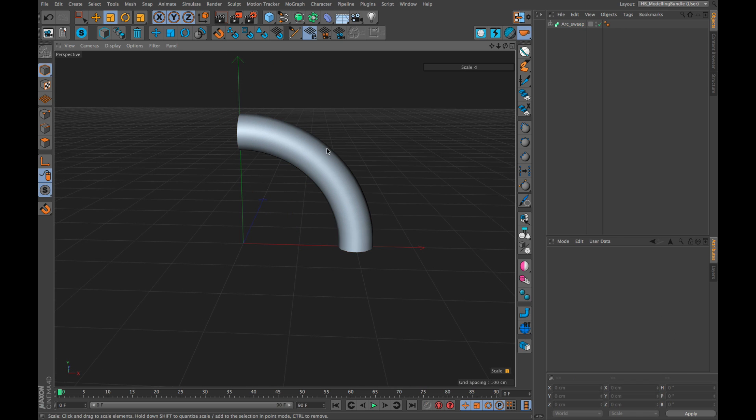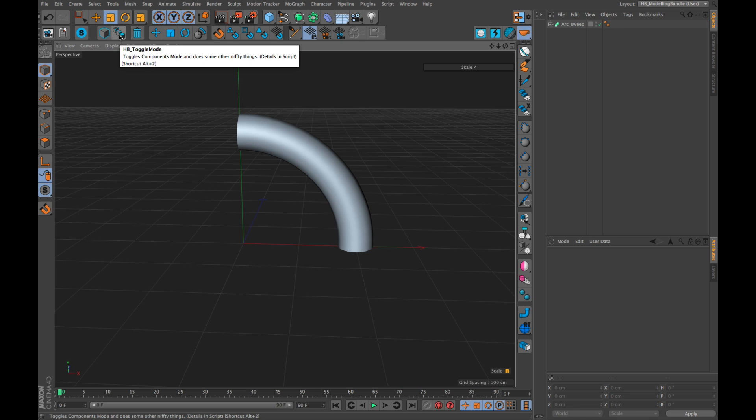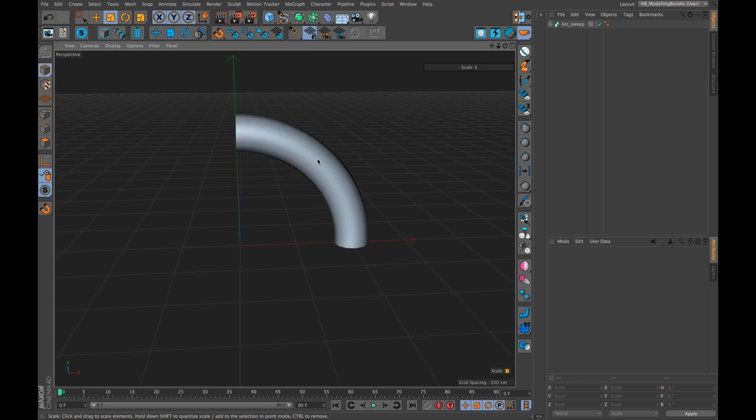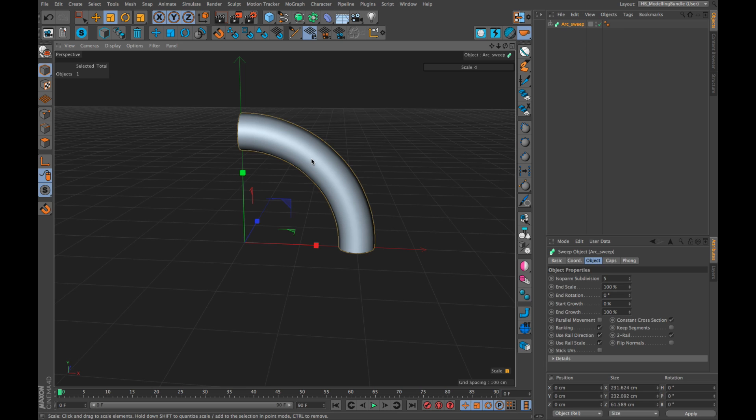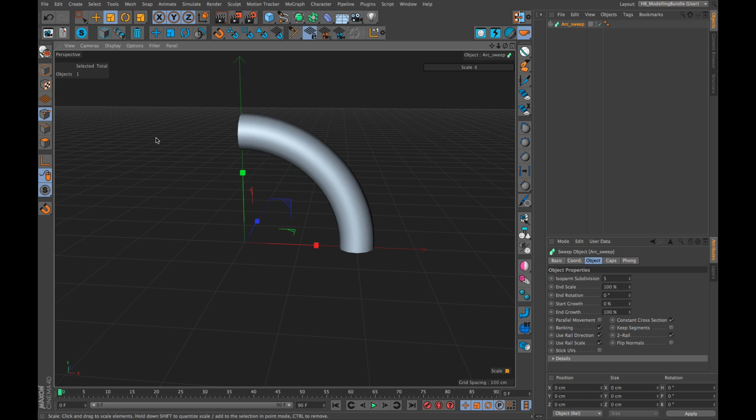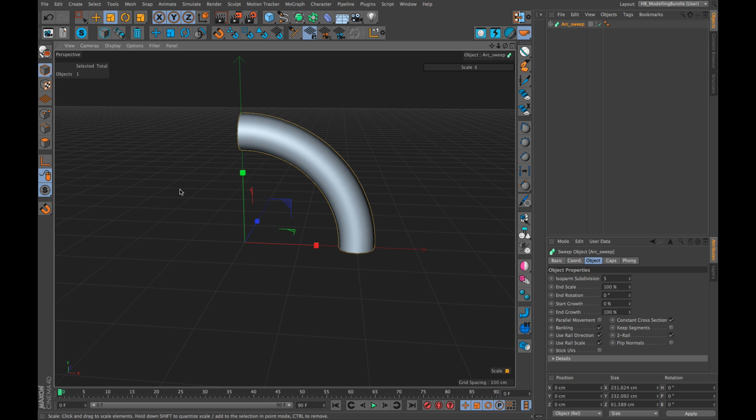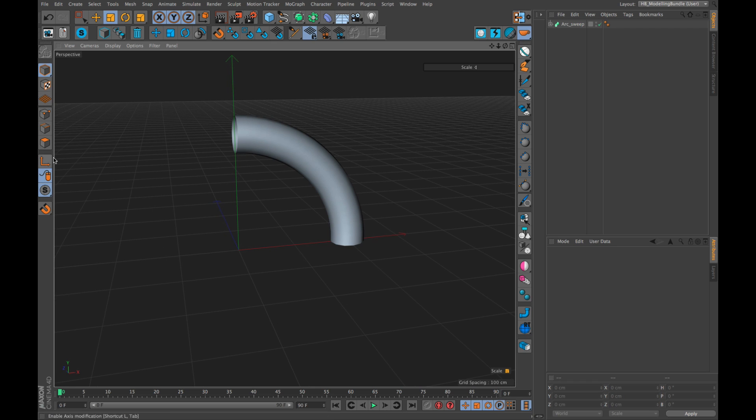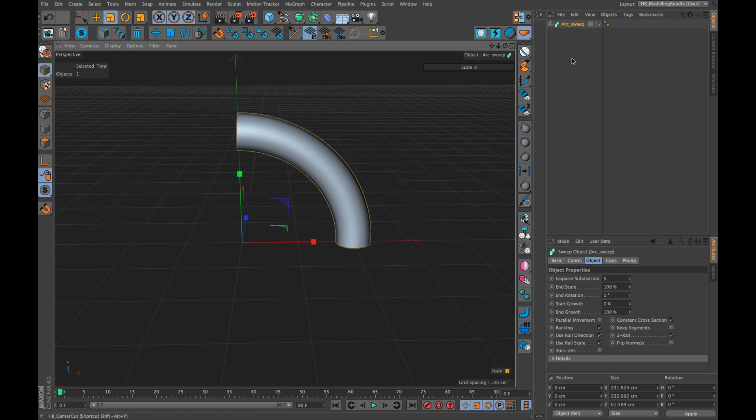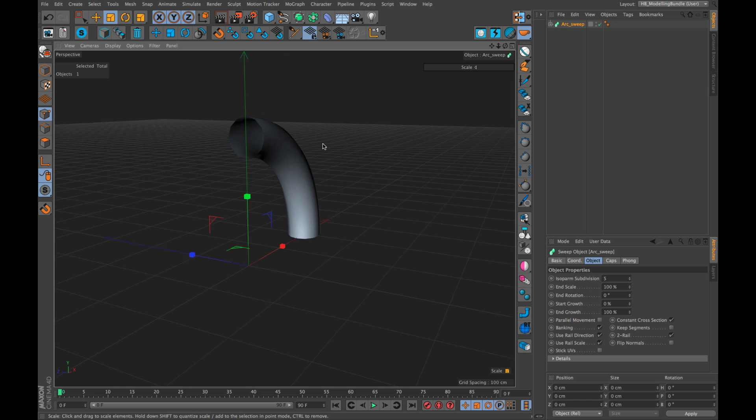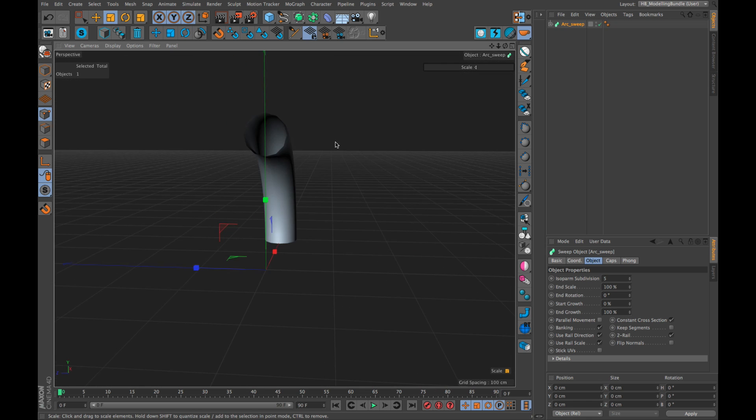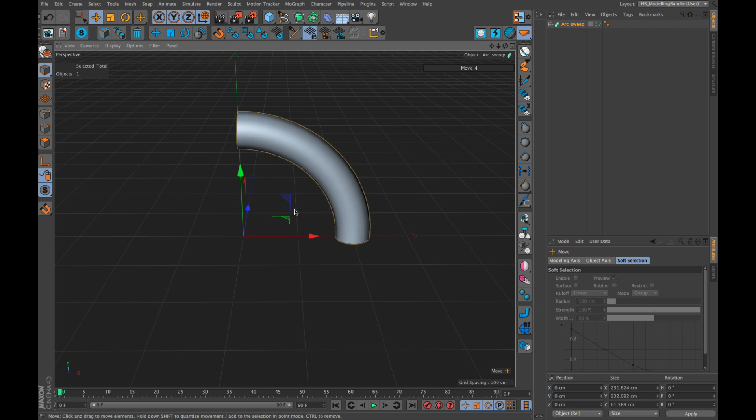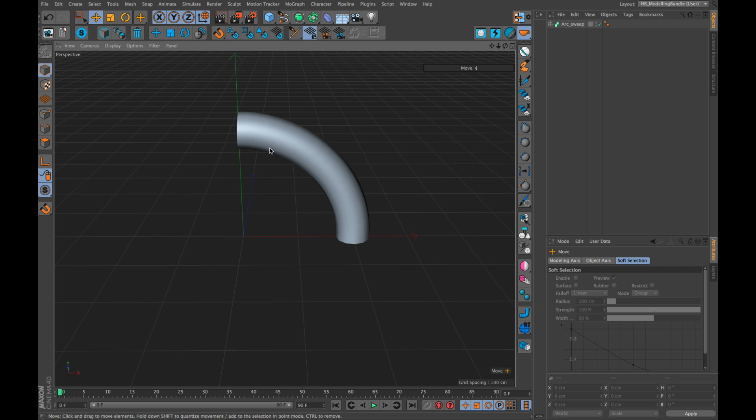Now, another very important and very much used tool is the HB toggle mode which is basically like the component toggle in Cinema 4D. If you select an object and hit enter, it will jump into points mode. If you hit enter again, it jumps into edge mode and so on. Now, the problem is this is behaving not very intelligent because if you have selected a sweep, for example, and you go to points mode, this doesn't do anything. You don't see points because this is a generator.